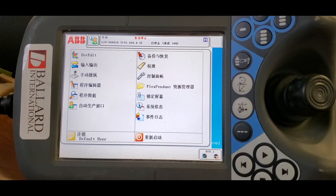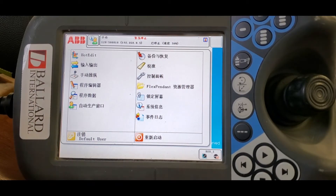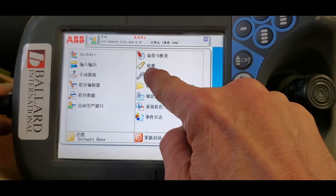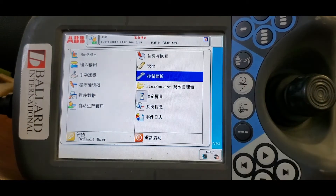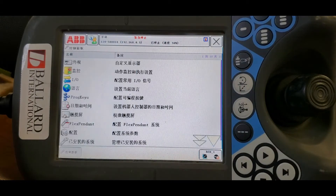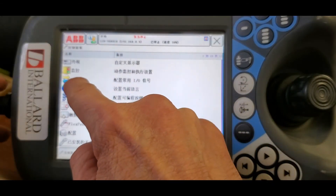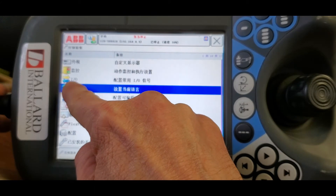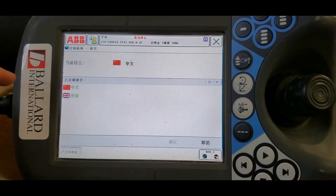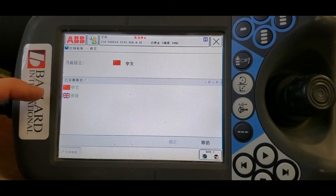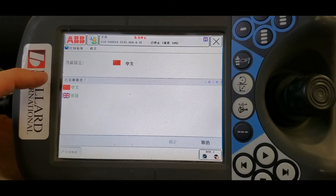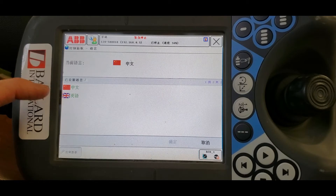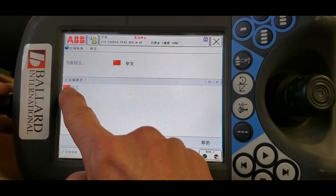As you can see, the Chinese characters. Choose Control Panel and then we choose Language. In this case we have two options: we have Chinese and then we have English. We want to switch to English.